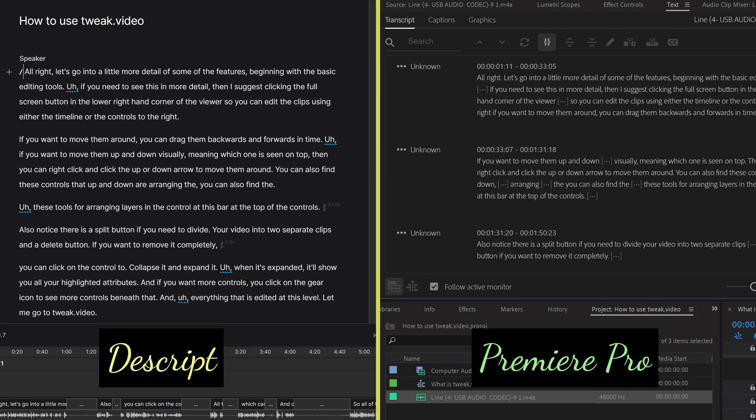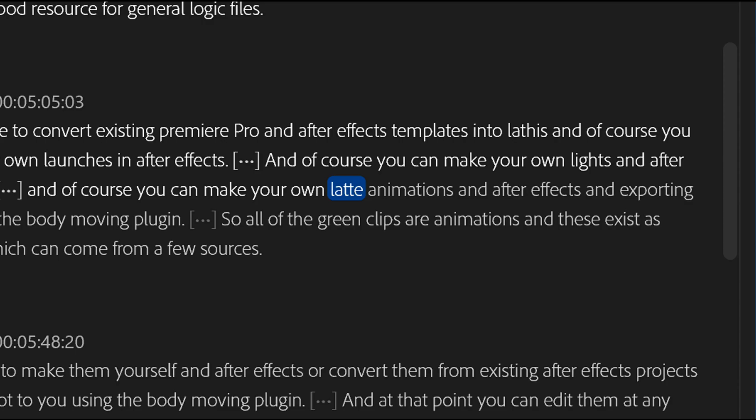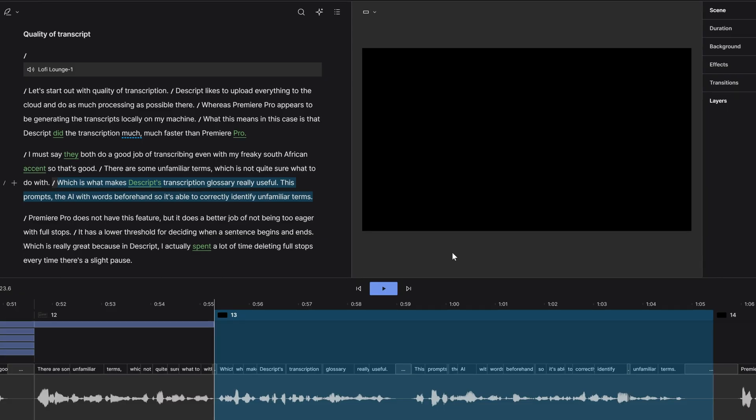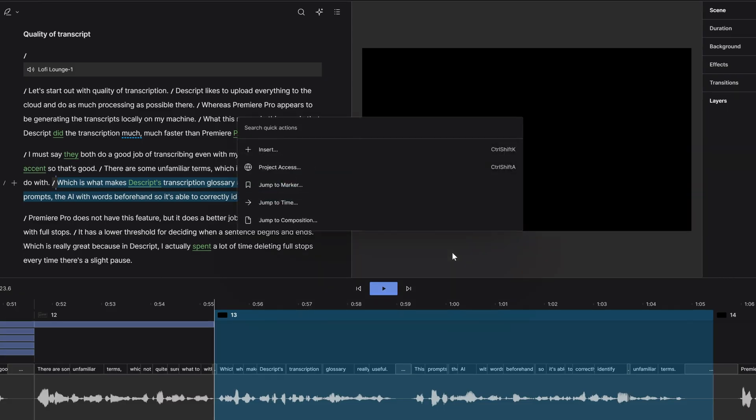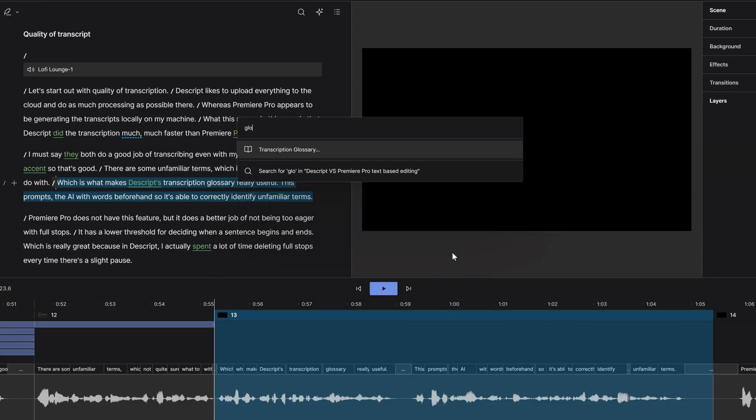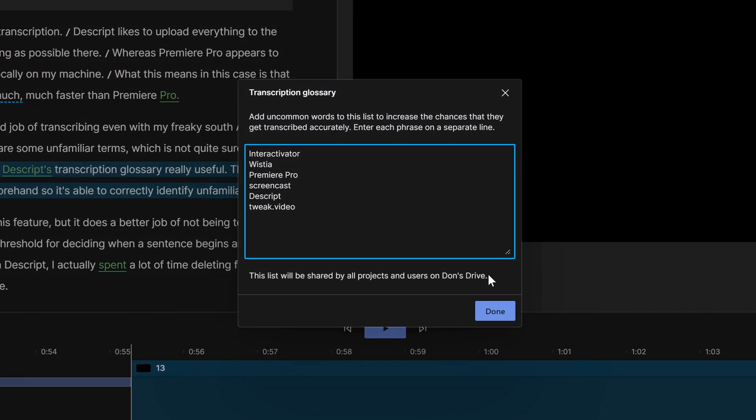I must say they both do a good job of transcribing, even with my South African accent. There are some unfamiliar terms which it's not quite sure what to do with, which is what makes Descript's transcription glossary really useful. This prompts the AI with words beforehand, so it's able to correctly identify unfamiliar terms.